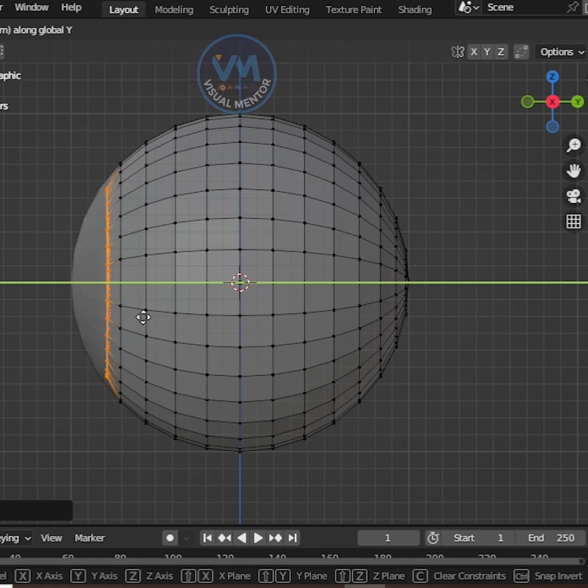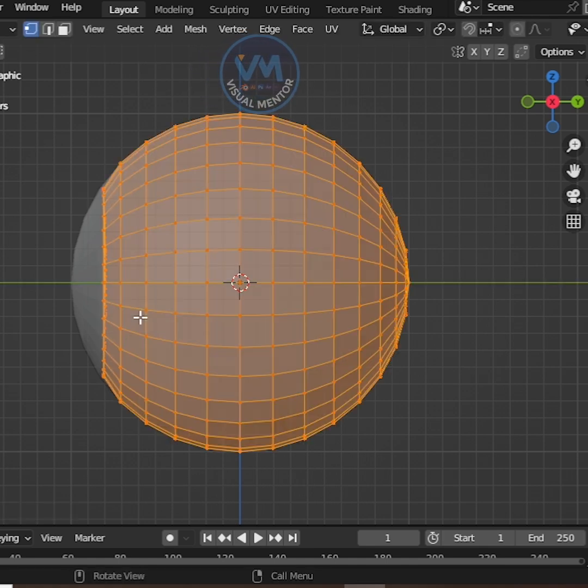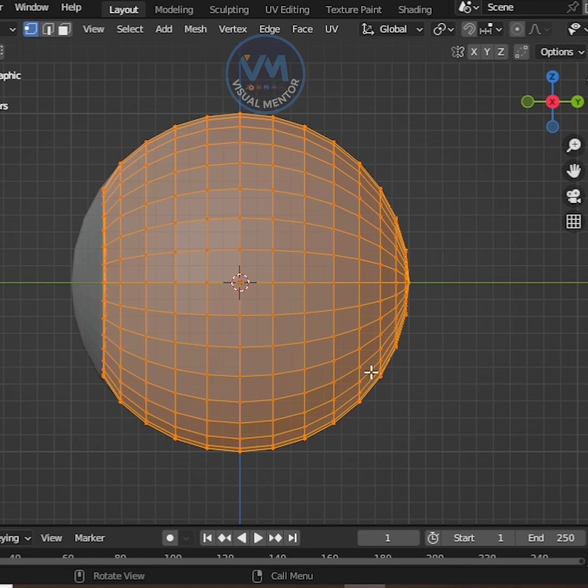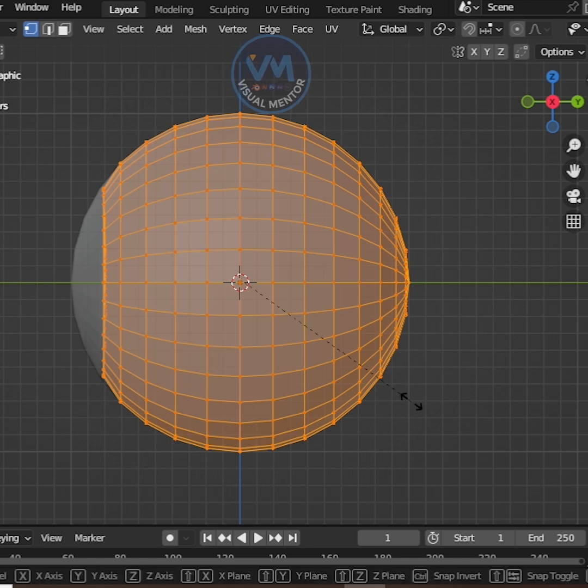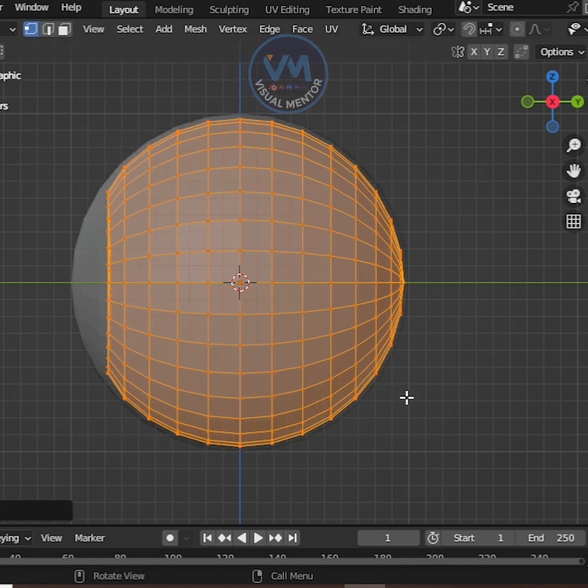Move the iris area slightly inside, like this. Then select all vertices of the Inner Sphere and scale it down just a little.